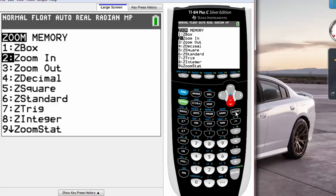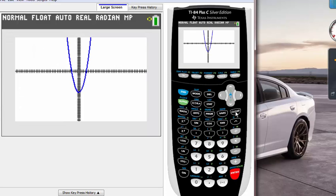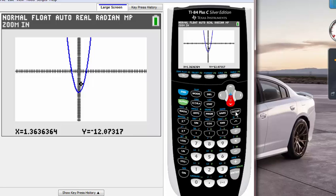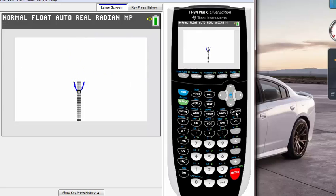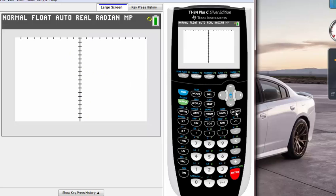Hit zoom button here and second one says zoom in, so just hit the second one. Again move your little blinking thing here to where you want to zoom in.